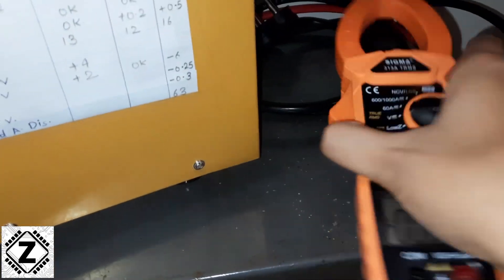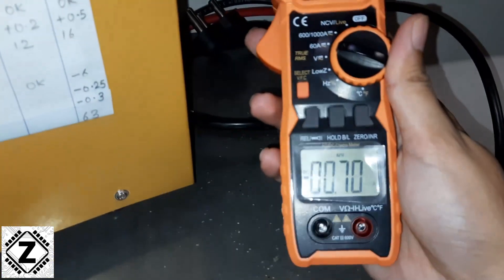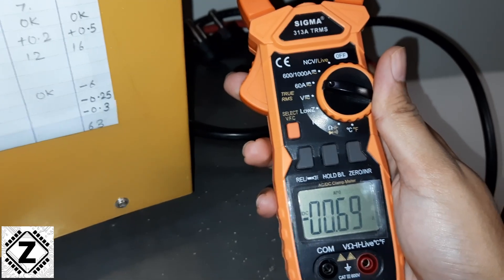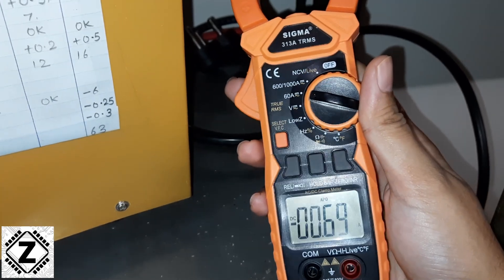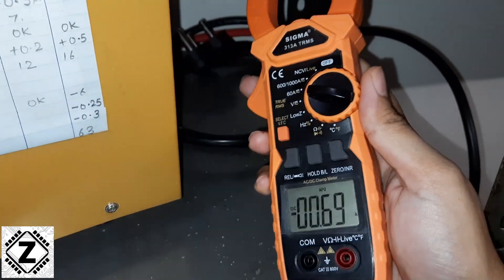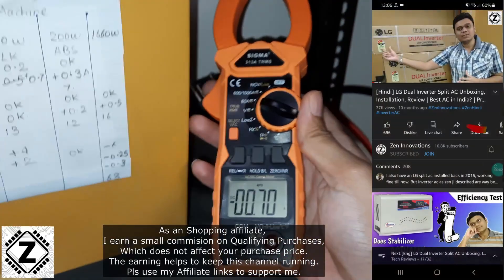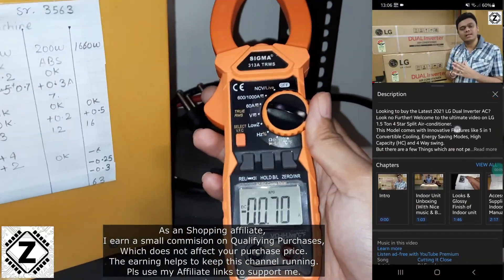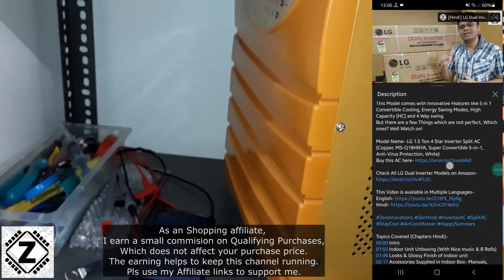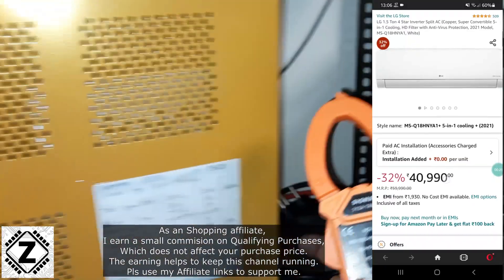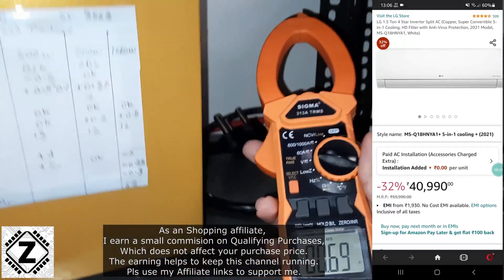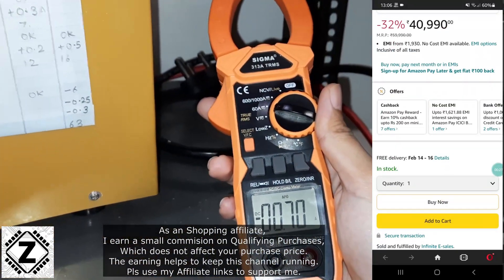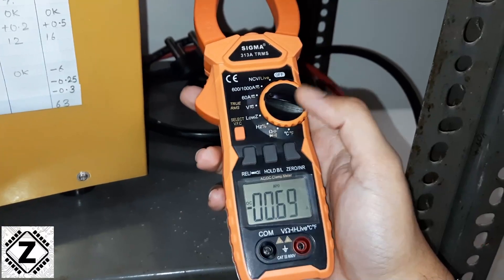And to take the measurements, I'm going to use my trusty clamp meter. So this is Sigma 313A, a truly wonderful device. If you want to buy a high quality clamp meter like this one, or if you want to buy this kind of solar inverter, then a bunch of affiliate buying links will be available in the description or in the first comment for you guys to check them out.